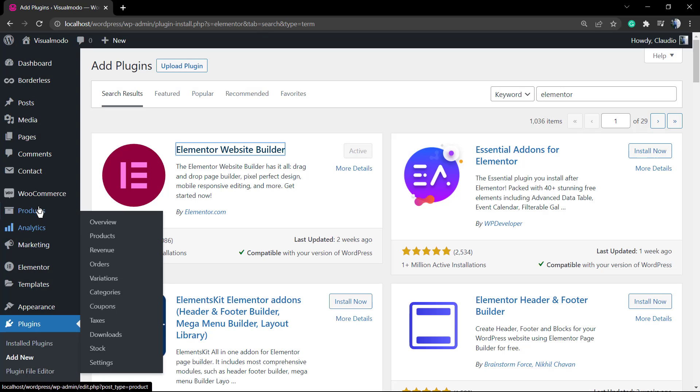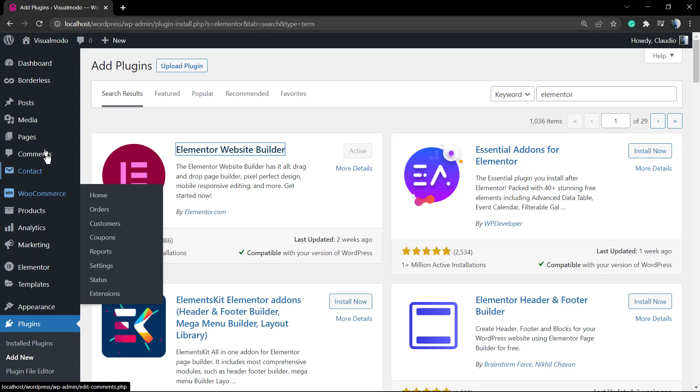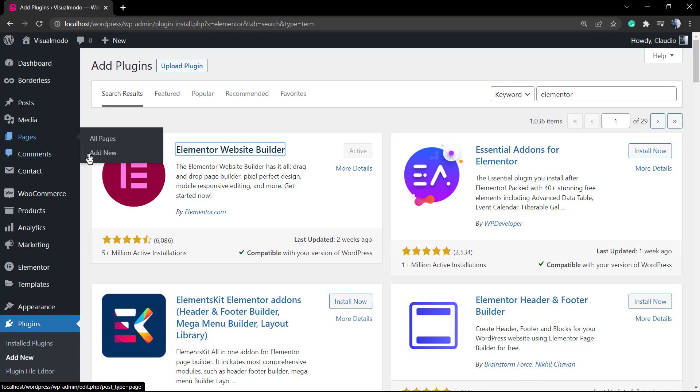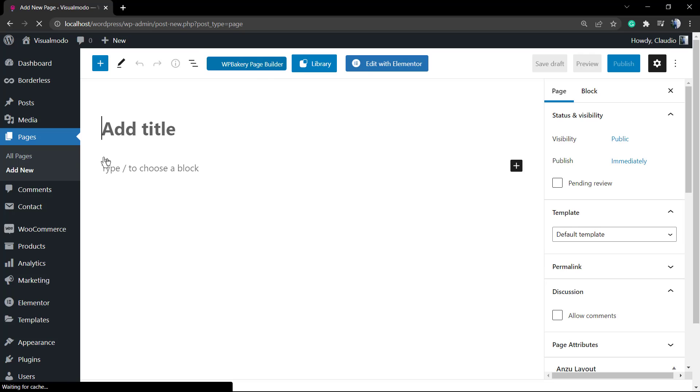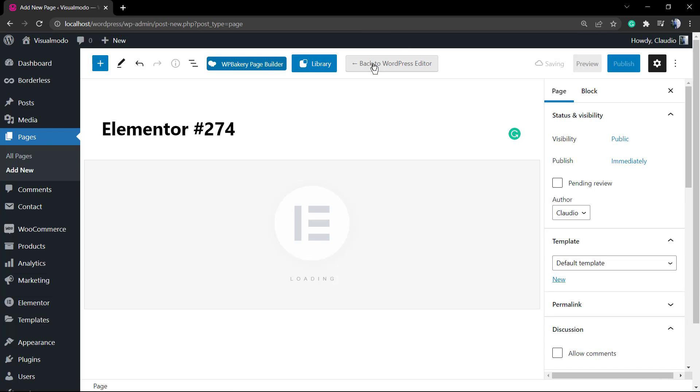So no need to pay absolutely nothing to get the result that I'm gonna show you. After this, go to Page, Add New, and click into this button Edit with Elementor.